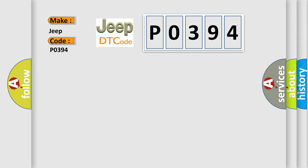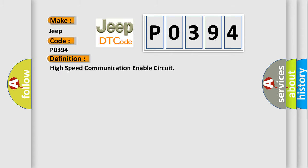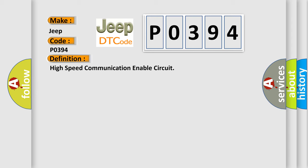The basic definition is High-speed communication enable circuit. And now this is a short description of this DTC code.